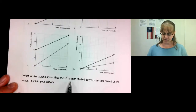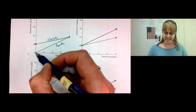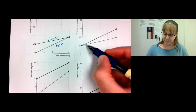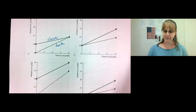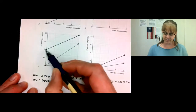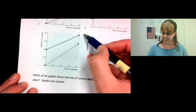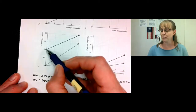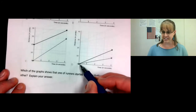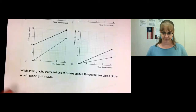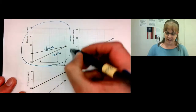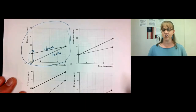Which one of the graphs shows that one of the runners started 10 yards further ahead of the other? Well, this one shows that this object started 10 yards ahead of this object. These two objects started at the same location — this object went faster and this one went slower. This one started at zero yards and this one started at 20. This one was faster than this one, but this one didn't quite catch up because it gave the second object too much of a head start. In this one, they both started at zero and the faster object got further. So which graph shows that one of the runners started 10 yards ahead of the other? The answer would be graph A, because one object started 10 yards ahead of the other.